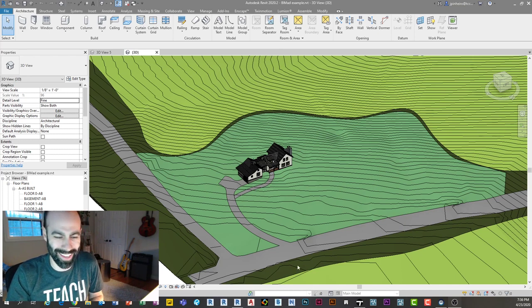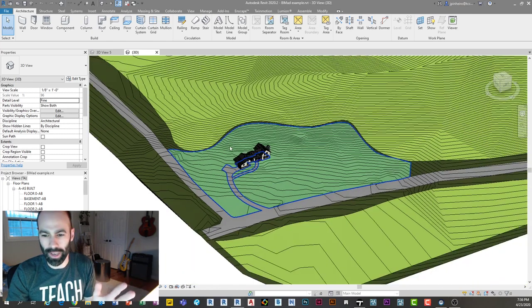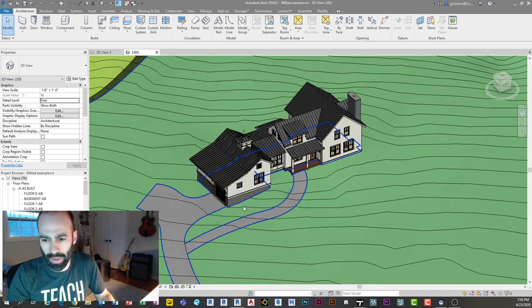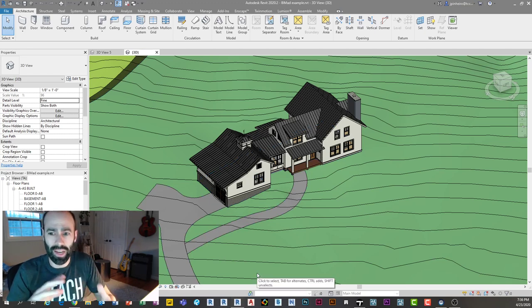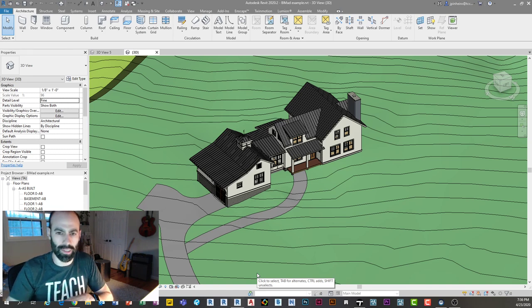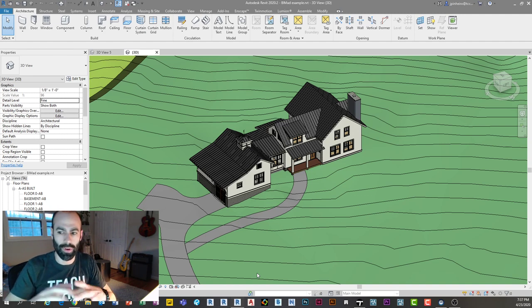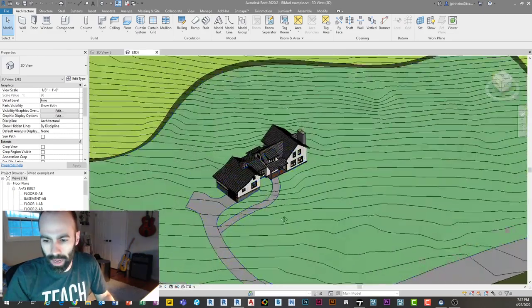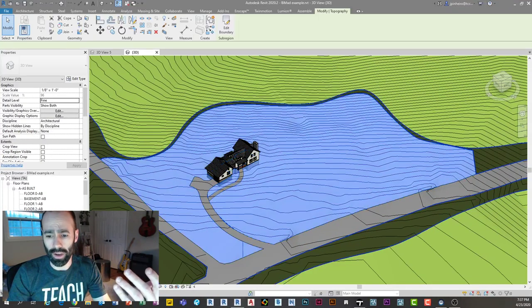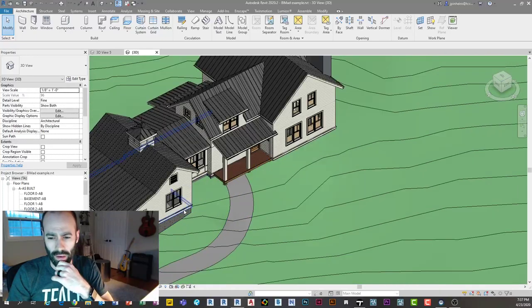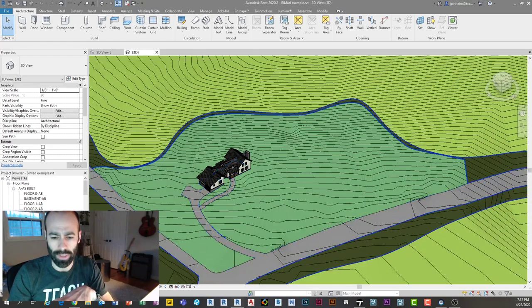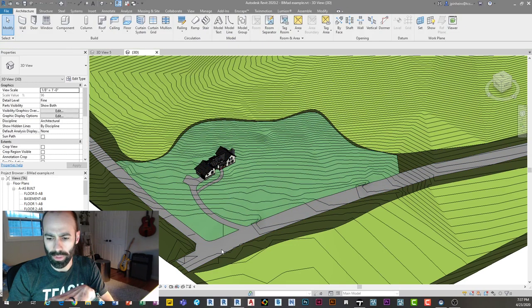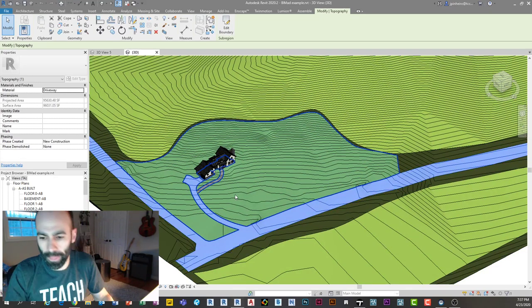What you're seeing here is the model Mike sent me. It's a pretty good example — a single-family residential house, not a crazy contemporary building, but with a bit of a contemporary flair: gabled roofs and more traditional elements. Mike created the topography, all the walls, everything you see here. The only thing I did was add sub-regions, which I want to start by explaining in Revit.